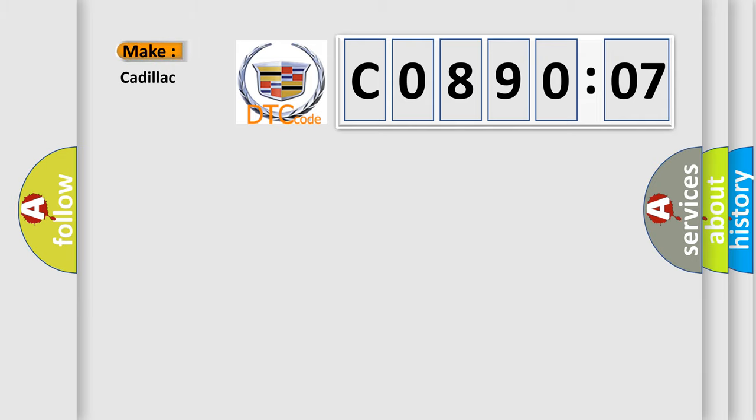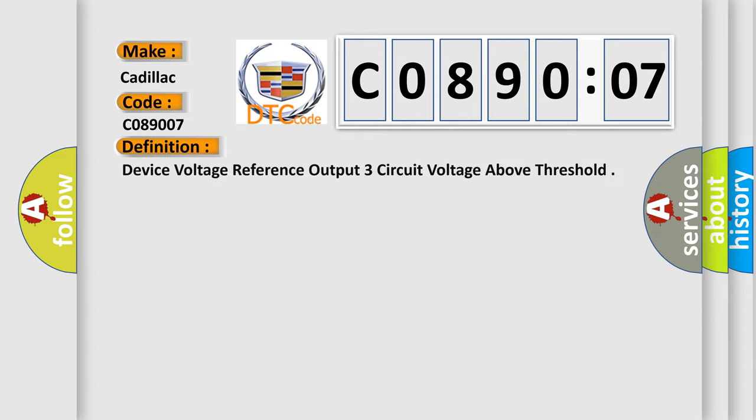So, what does the diagnostic trouble code C089007 interpret specifically for Cadillac car manufacturers? The basic definition is Device voltage reference output three circuit voltage above threshold.